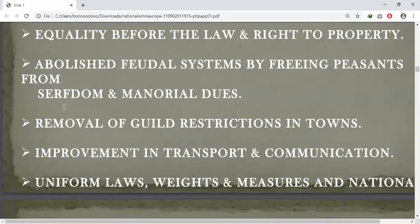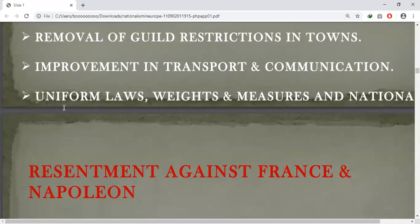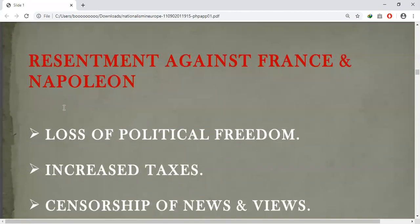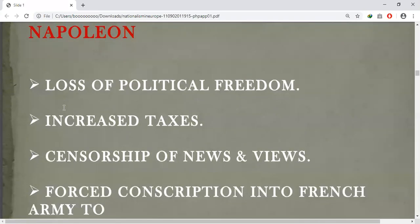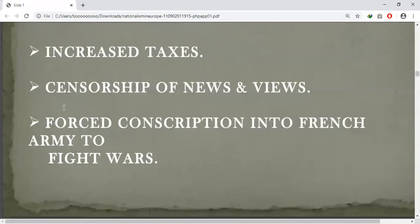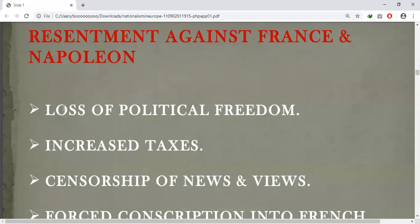In spite of all these reforms, the reactions of the local populations to French rule were mixed. Initially, in many places such as Poland, Switzerland, Brussels, and Warsaw, the French armies were welcomed. But later, the enthusiasm turned into hostility, and the new administrative arrangements did not go hand in hand with political freedom.